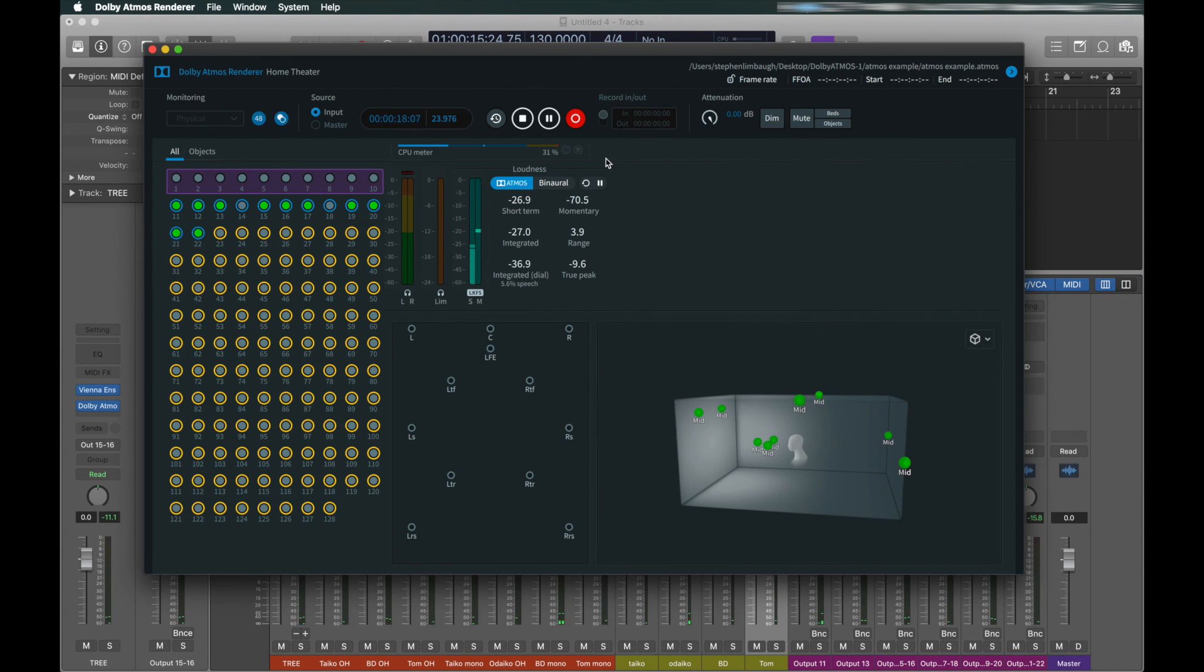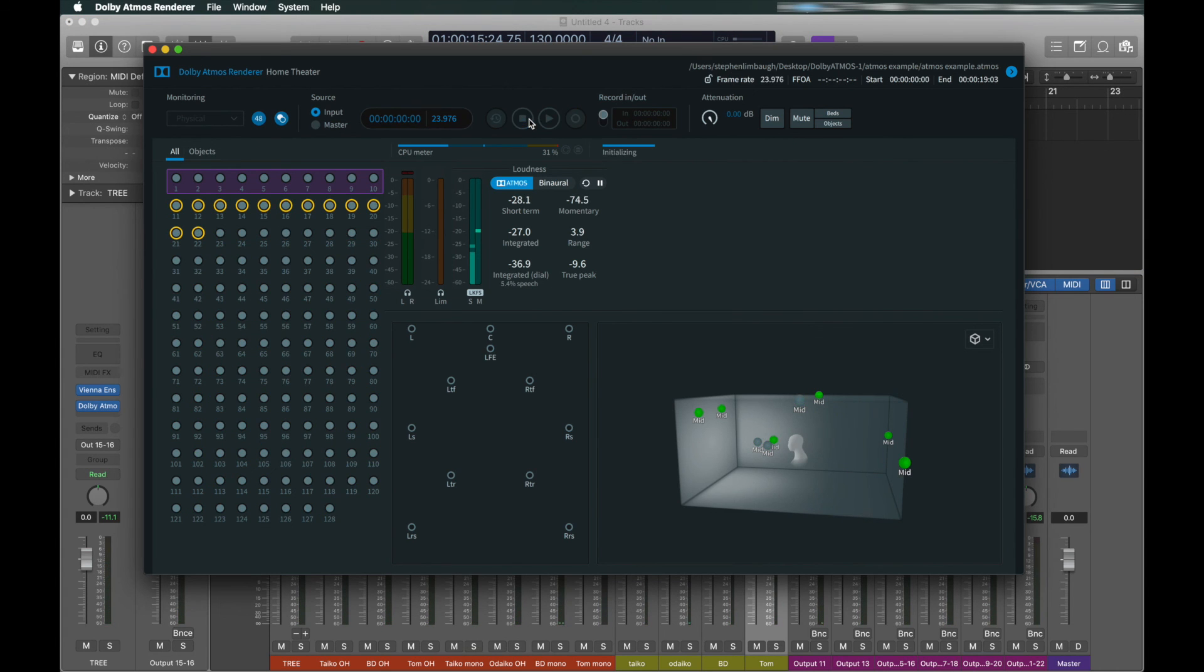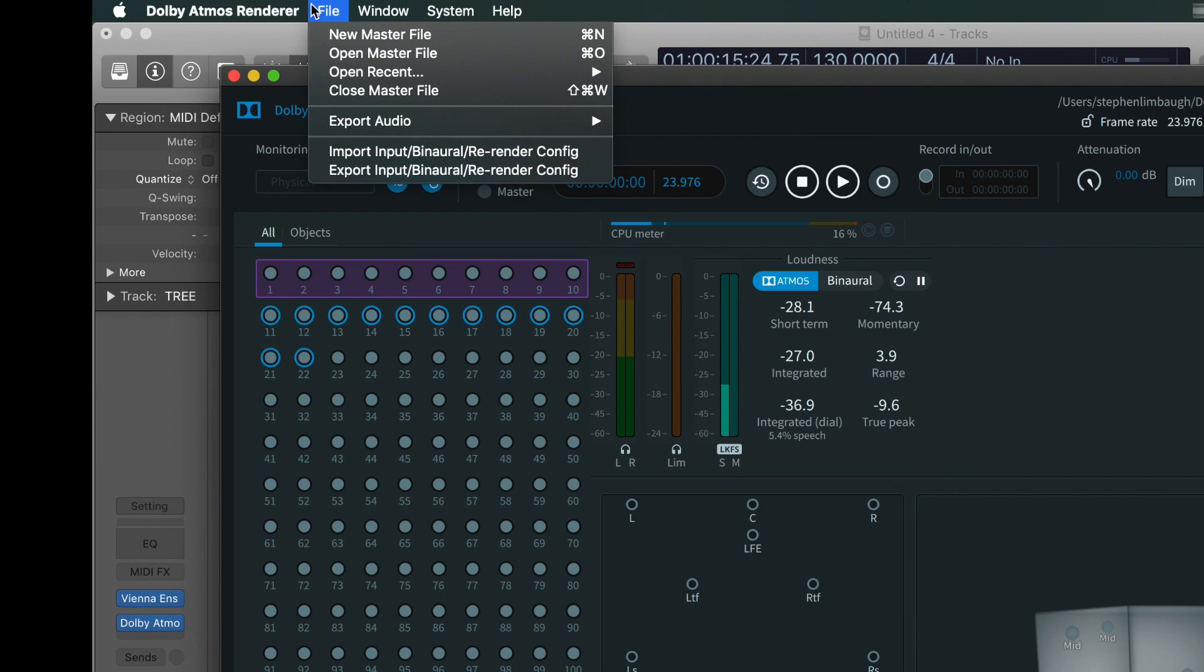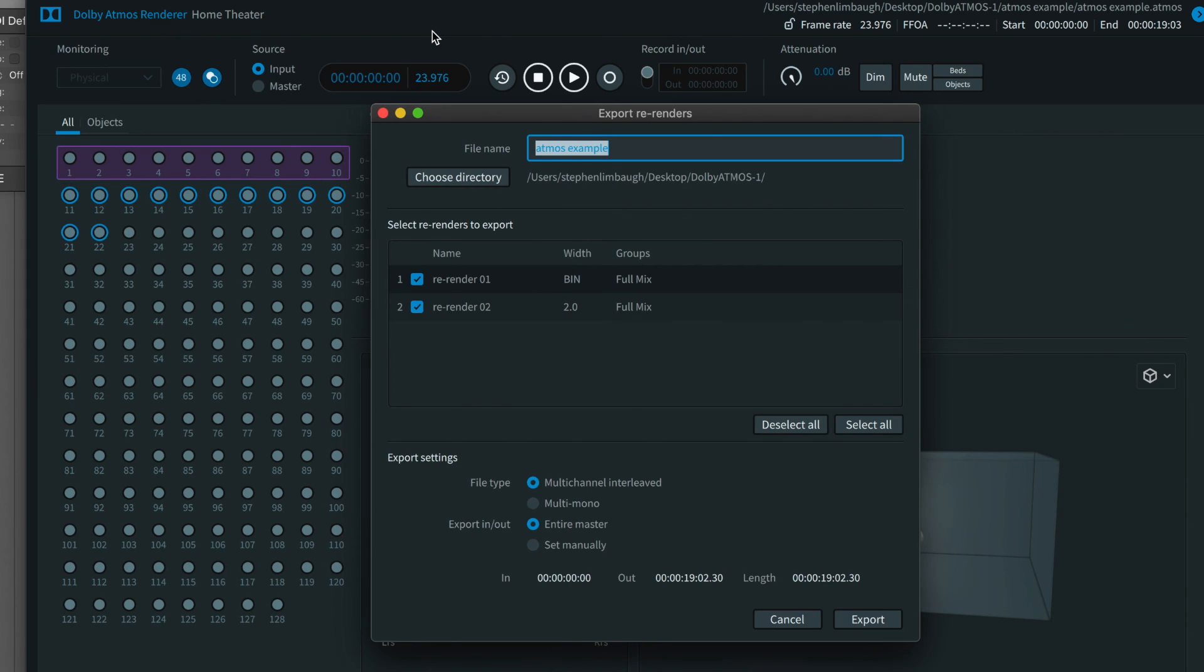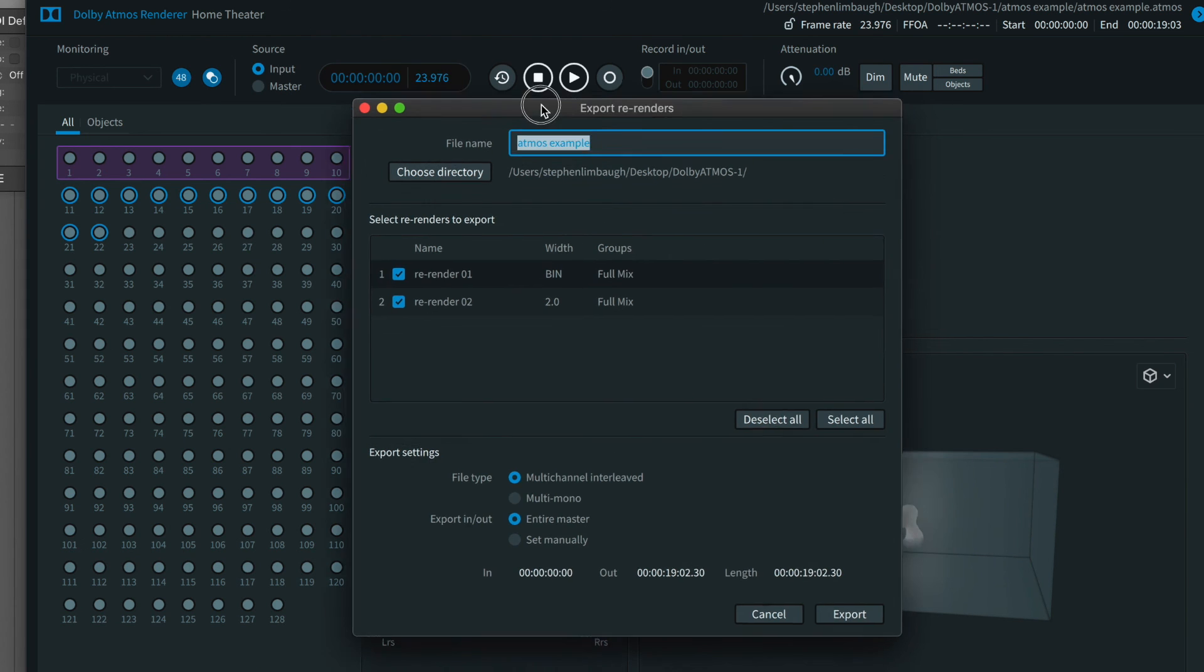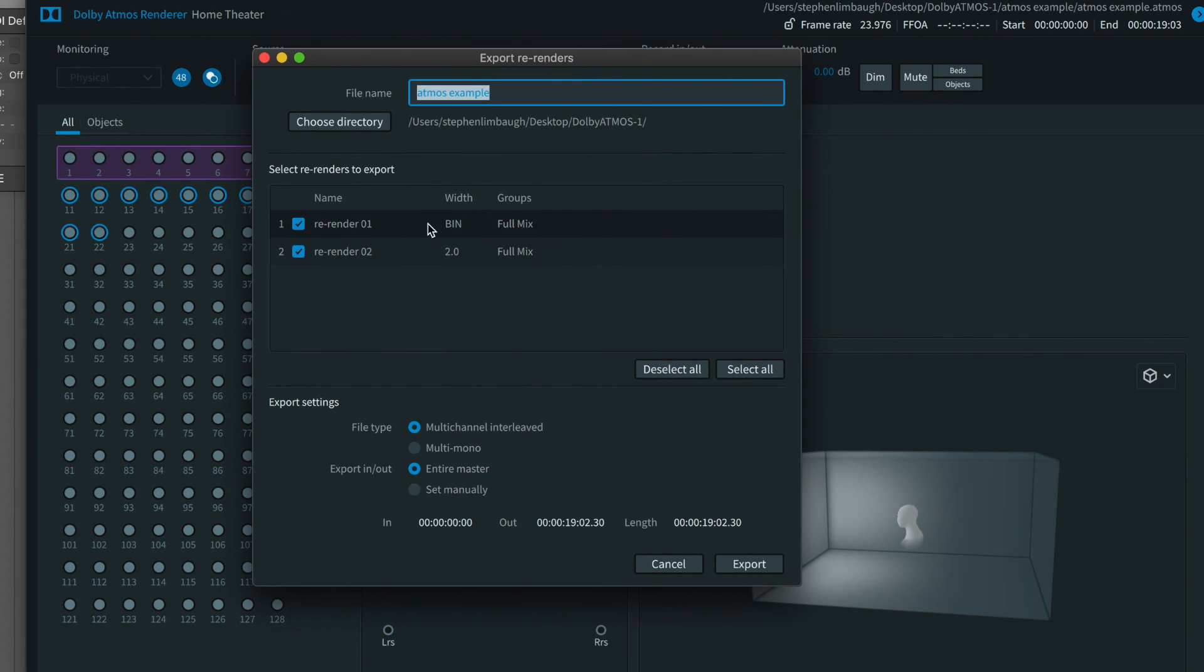Play back the track in Logic. When it's over, disengage the recording button in the renderer. Now go to export audio, to re-renders, then select bin, B-I-N for binaural. Hit export and boom, you've got an Atmos mix with your VSL Synchron Libraries.